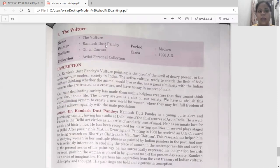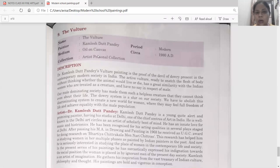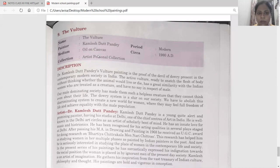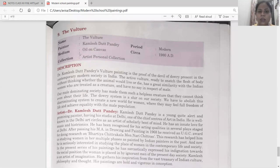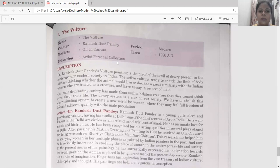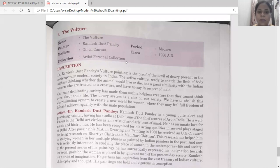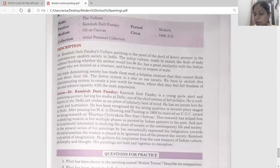The Vulture was done by Kamlesh Tath Pandey. The period is modern. It is done on oil on canvas in 1980 AD. This painting is kept with the artist itself; it is not in any other galleries or museum.